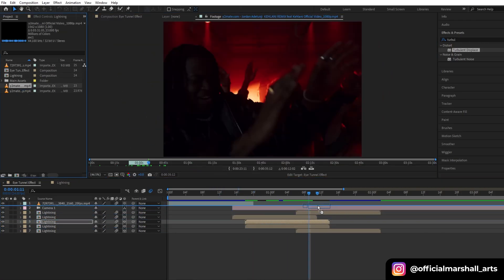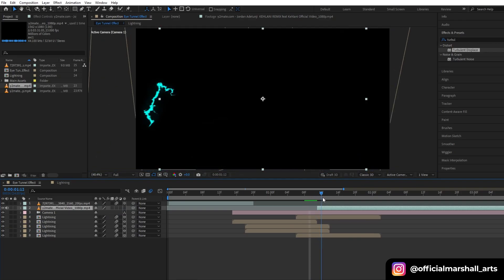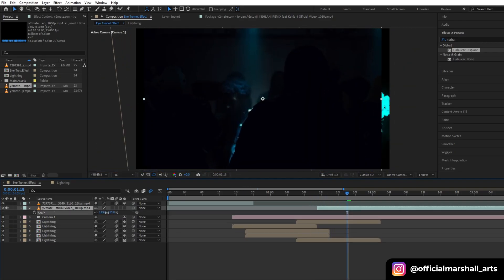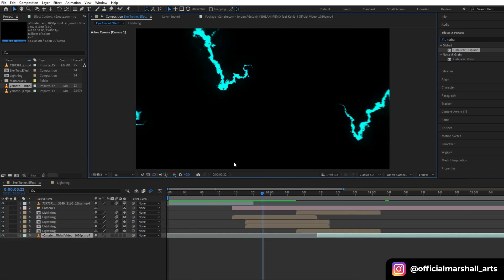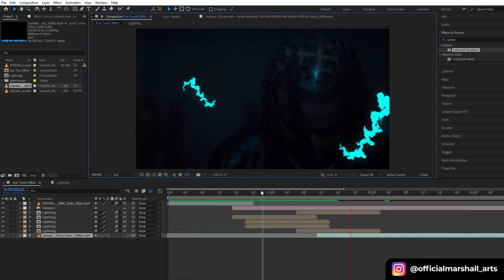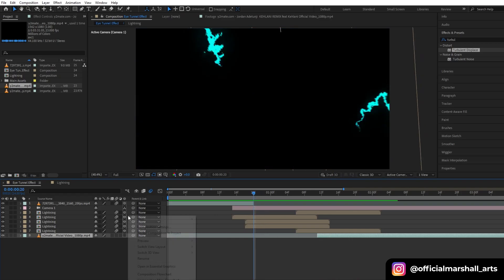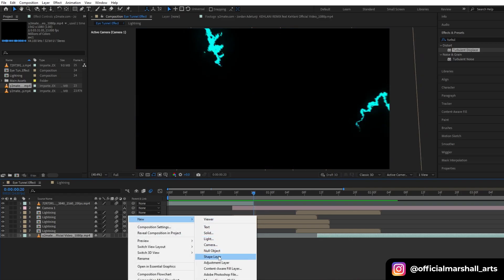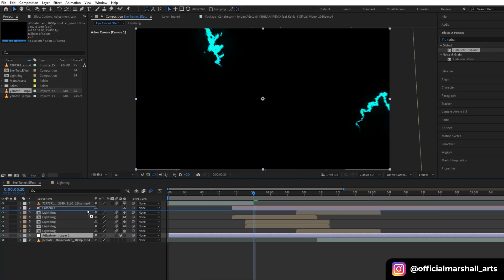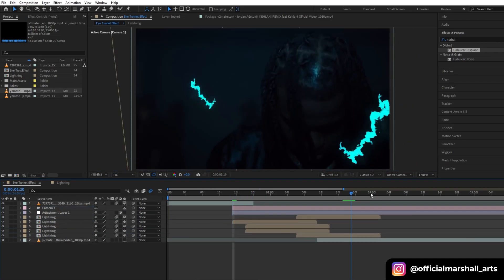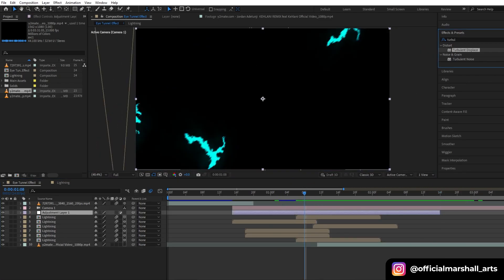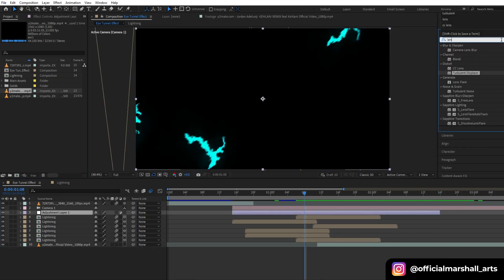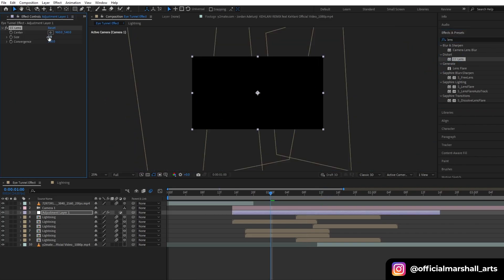Now let's drag and drop another footage which we want the transition to happen on. Make sure it's below. Now we will create a new adjustment layer and then add the CC lens effect, and then we will play with the properties of the size and the convergence.